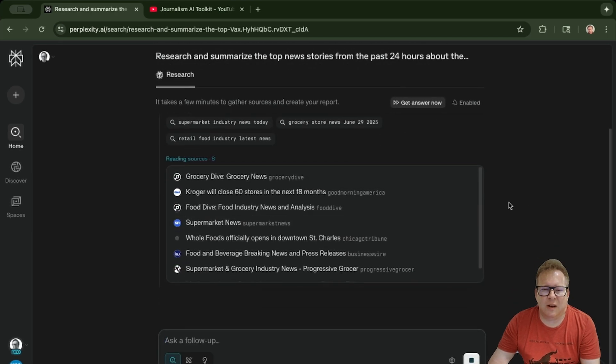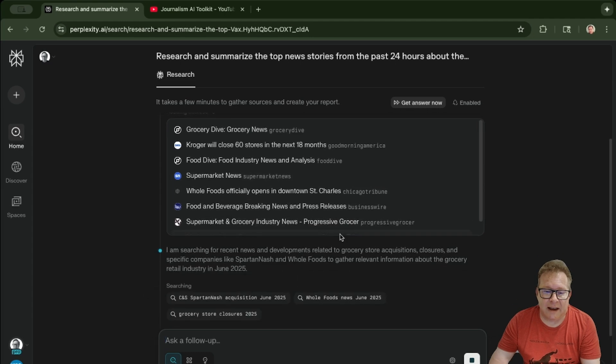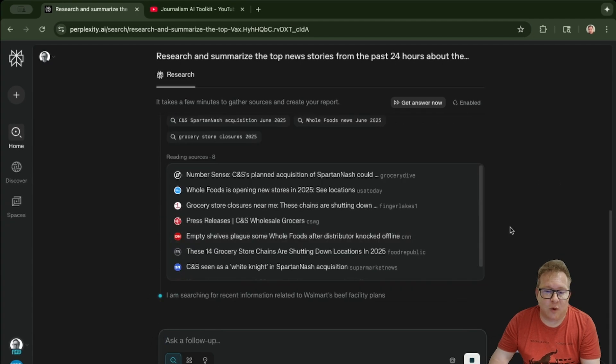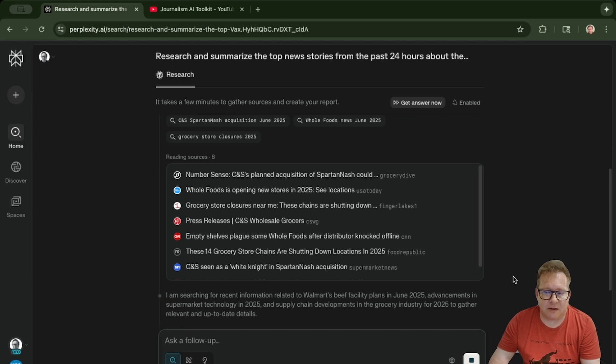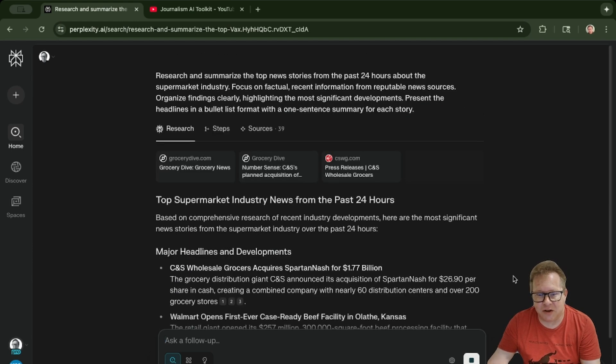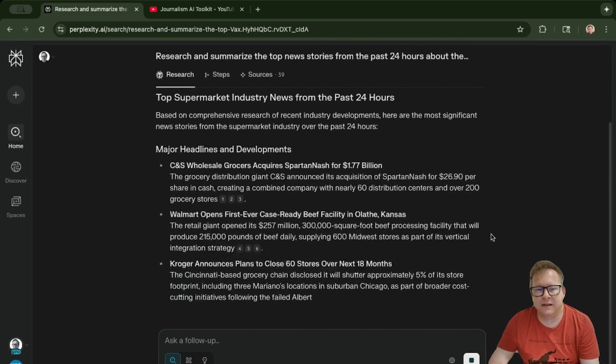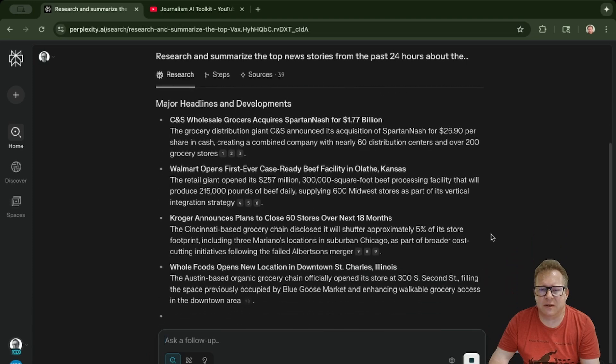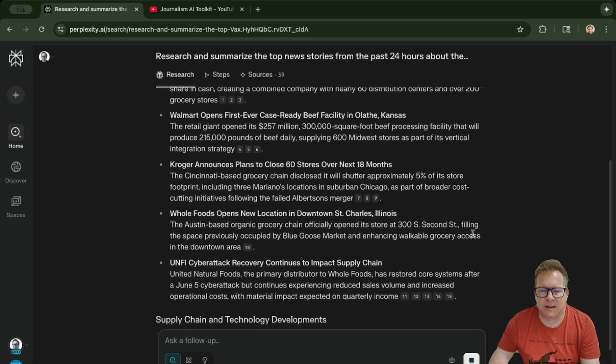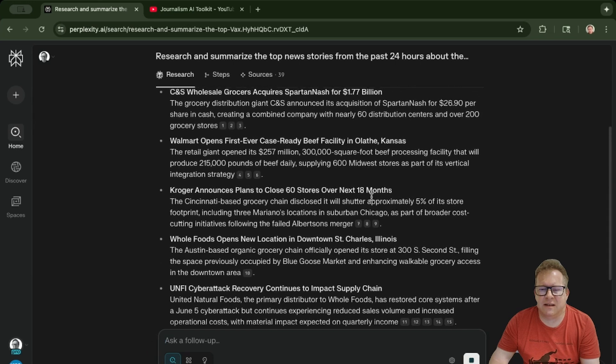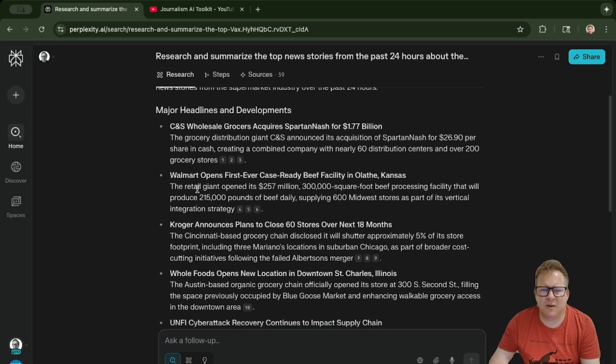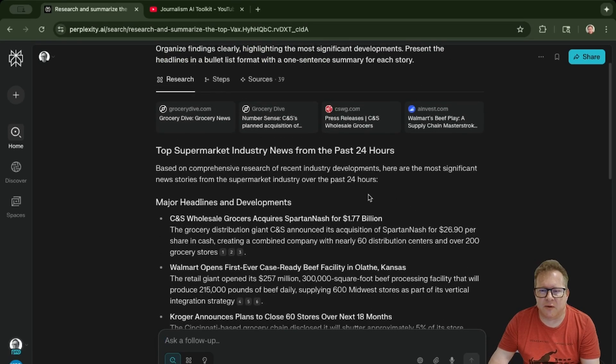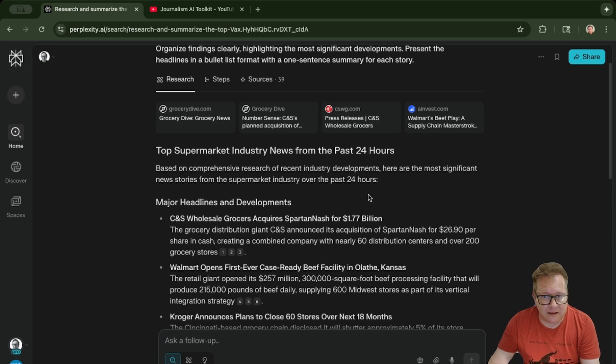We'll click on this. Since it's a deep research, it's still working, so it's already started, but it might take a minute for this to run its course. And here it is—we've got the final results being written out as we speak. It has links to all of these stories about the grocery industry: Kroger announcing plans to close 60 stores, Walmart opening its first beef facility, and so on. This is basically a quick way to easily put together a list of things you might do on a regular basis and have them waiting in the morning for you.